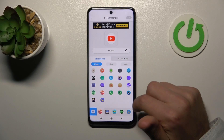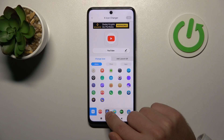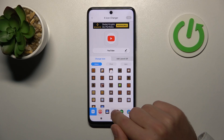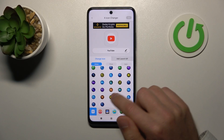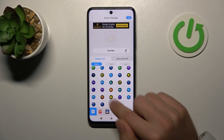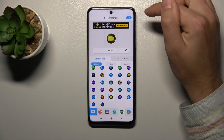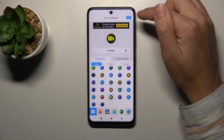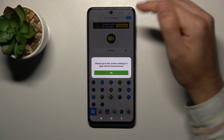Choose your application, and now from the list choose your icon for this application. Maybe this one. And now in the top right corner we have the OK button — tap it.